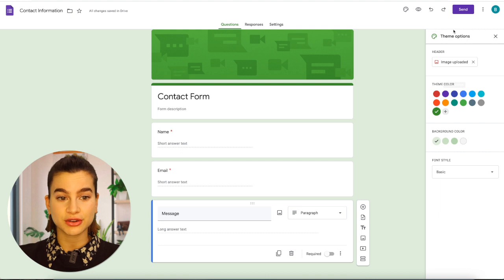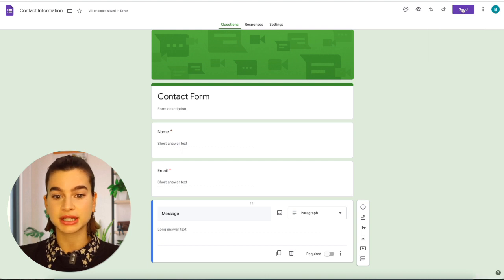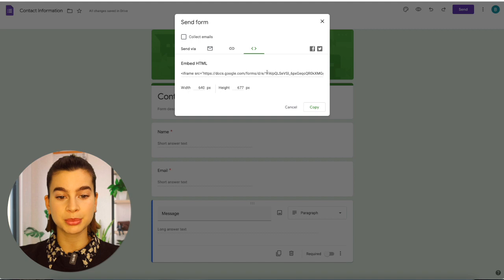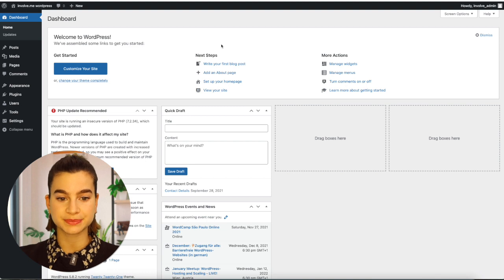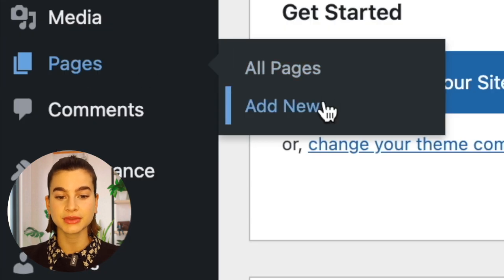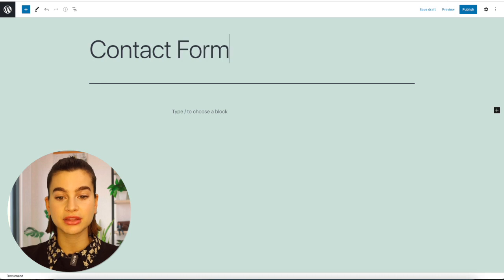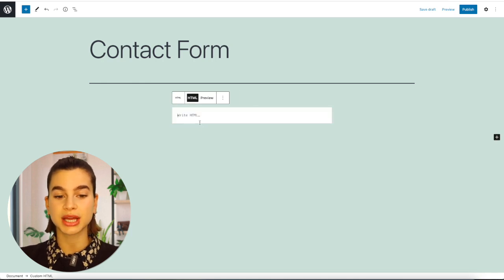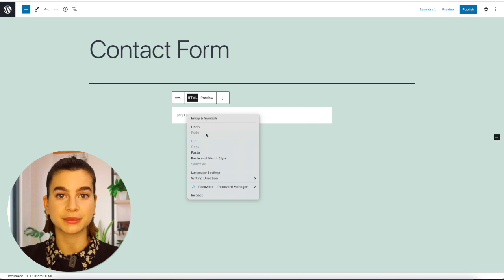Once you are finished editing your contact form on Google Forms, simply click on send and then click on the little code icon. You will need to copy the embed code that is provided and then head on over to your WordPress. Add a new page by hovering over pages and clicking on add new, then give your page a title, click the plus button and select code, then select custom code and paste the code provided by Google Forms.